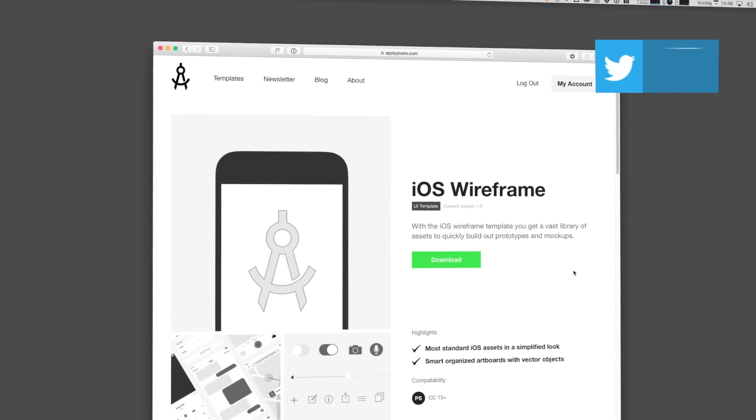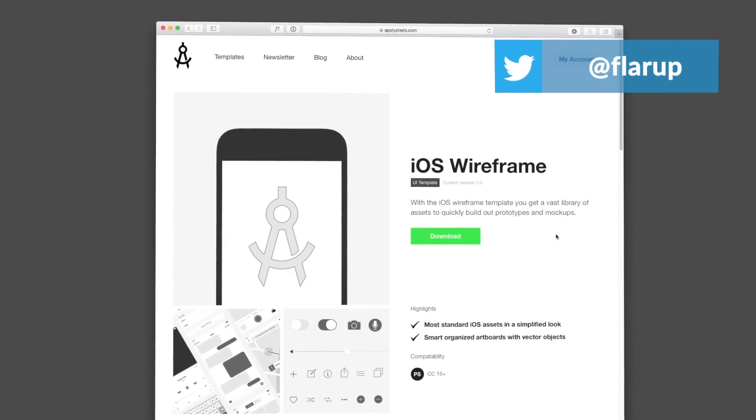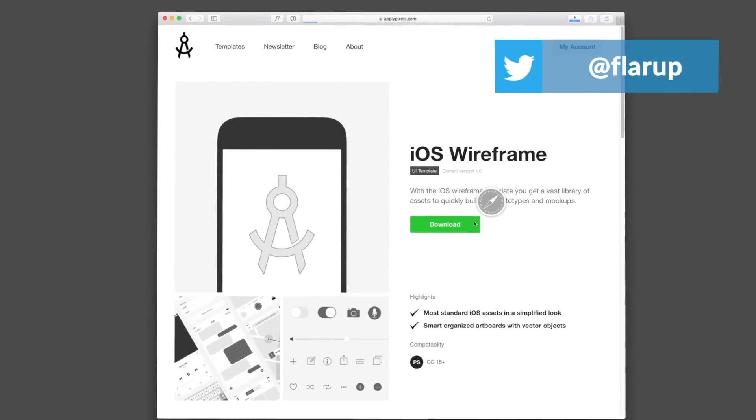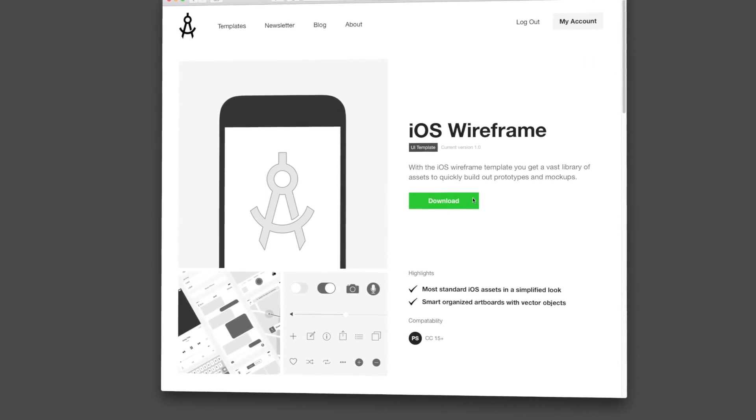Hey everybody, my name is Michael and in this video I'm going to show you how to use the iOS wireframe UI template.